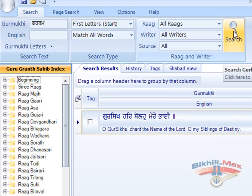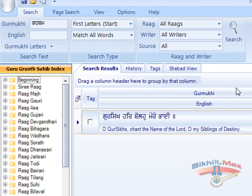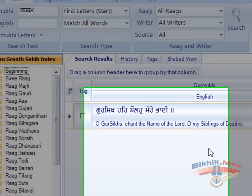We select first letters start and press search. This has found the Shabad — it has found the Shabad with the words which start with those letters in that order at the beginning of a sentence.